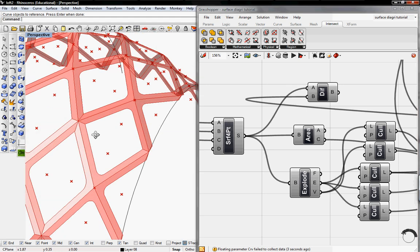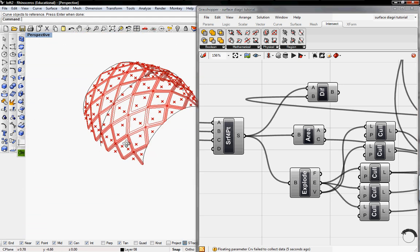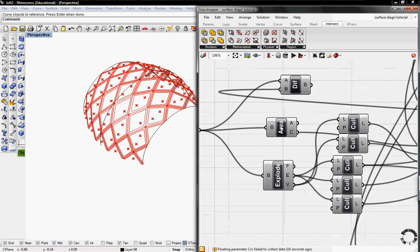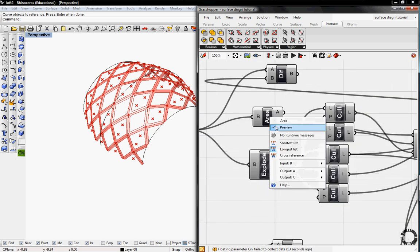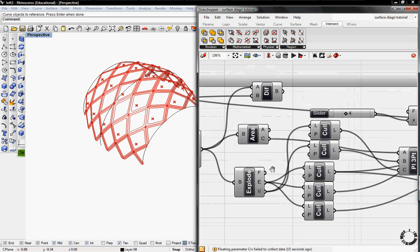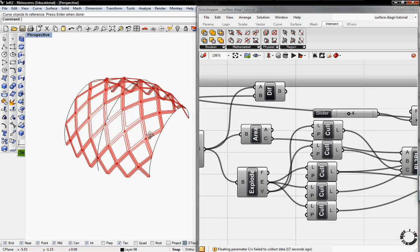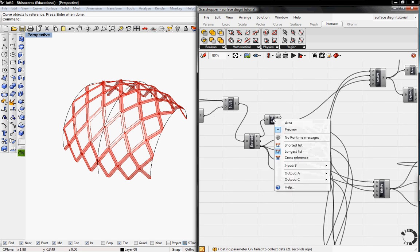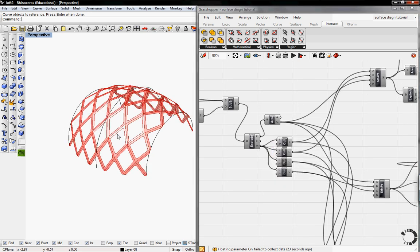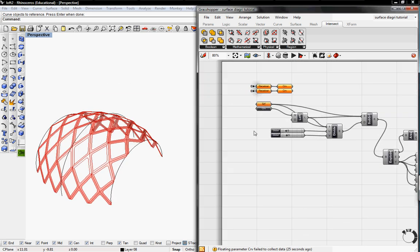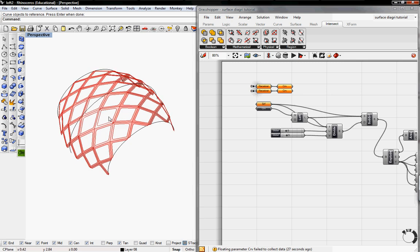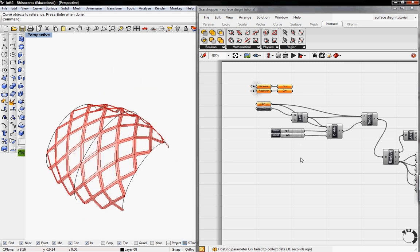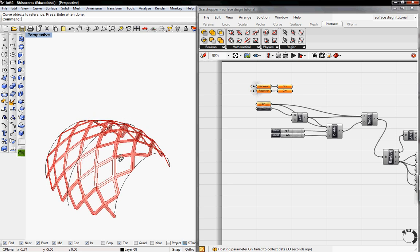Now we have our complete diagrid. I'll unpreview the B-Rep areas since they're getting in the way. Now we have a clean surface, and you can toggle the UV values to create a closer netted diagrid. That's how you create this type of diagrid. Thanks for watching.